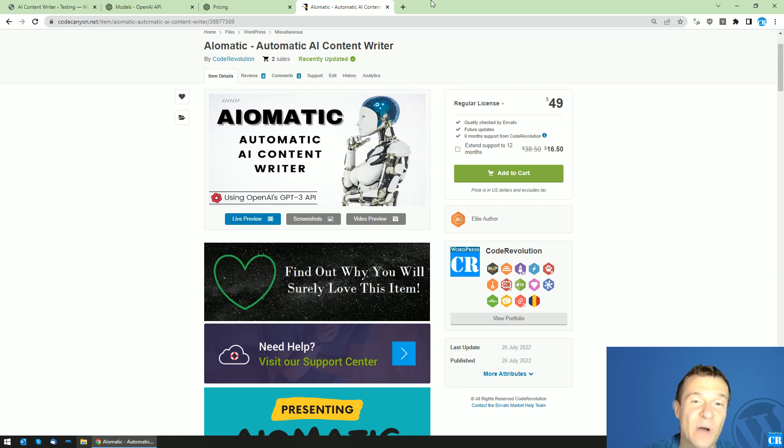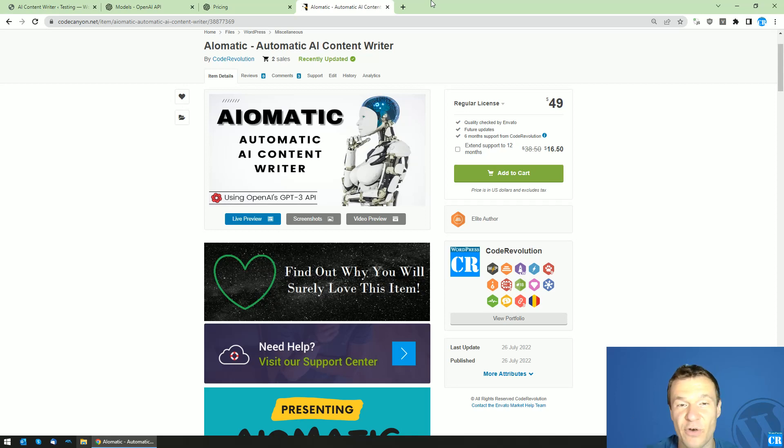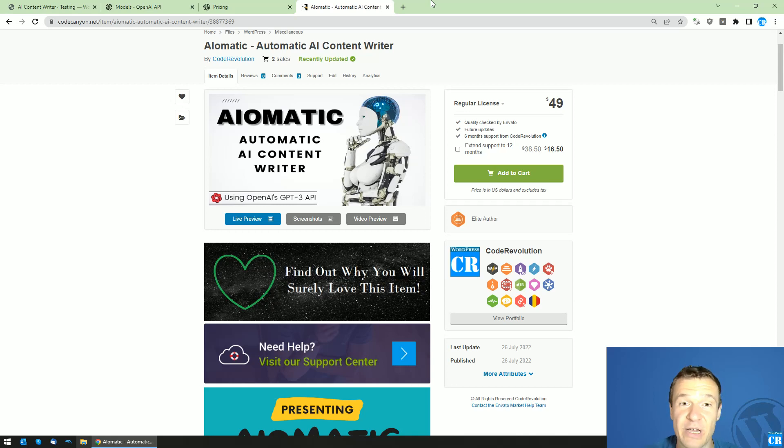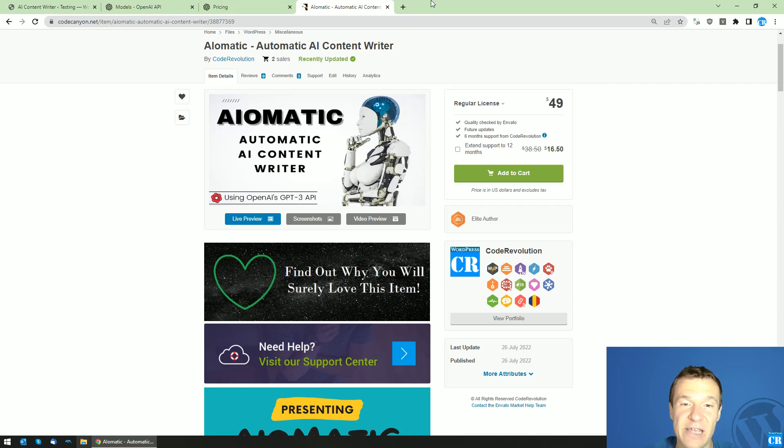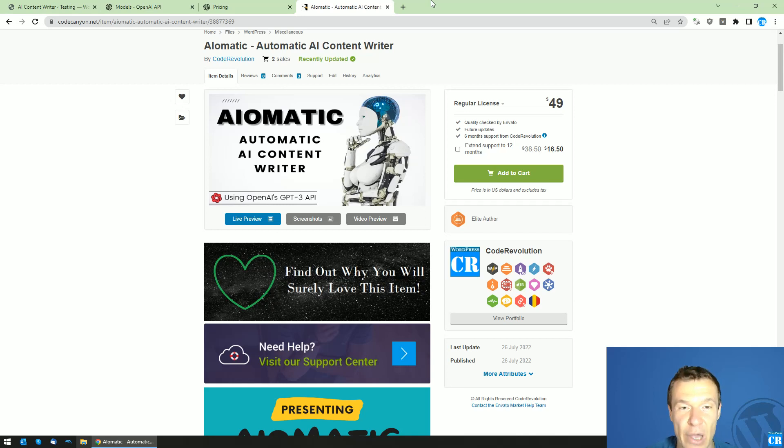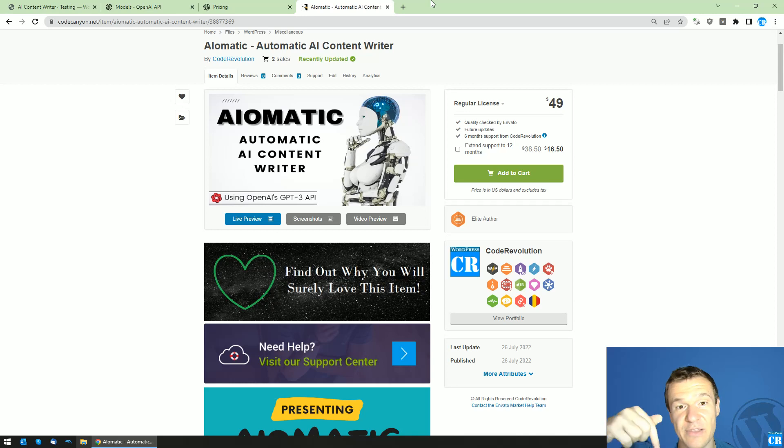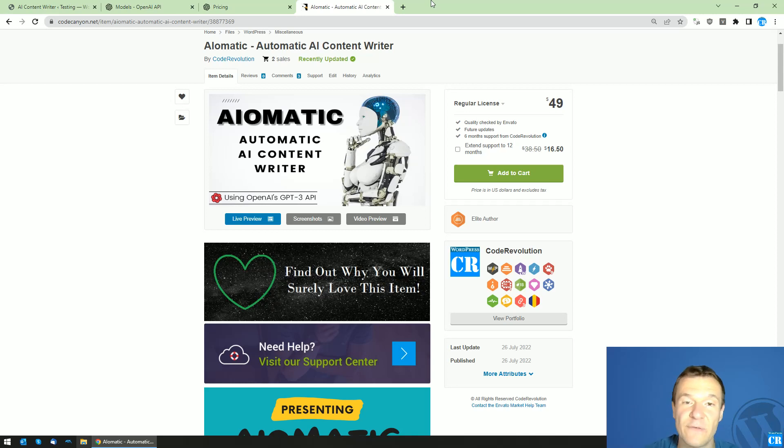Hey guys and welcome back to a new video on this channel. I'm Sabi from Code Revolution. The AIoMatic plugin after a much awaited period is finally here and released. CodeCanyon approved it and it is found in this video's description. Go ahead guys and check it if you haven't heard of it or haven't had the chance to grab it.